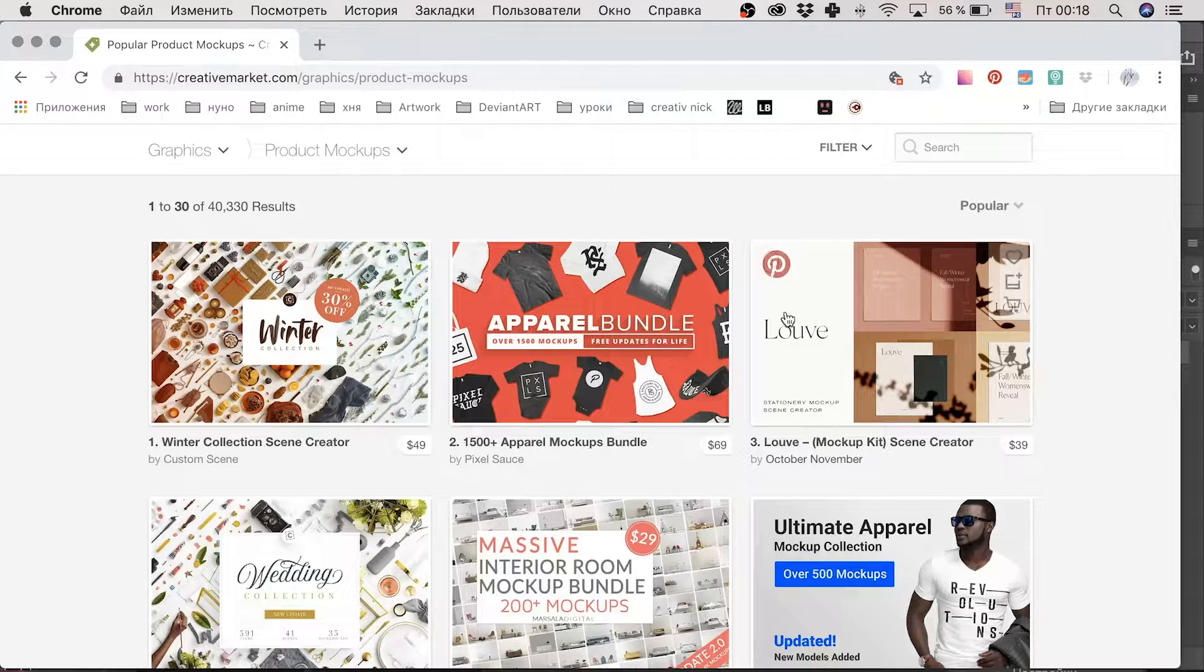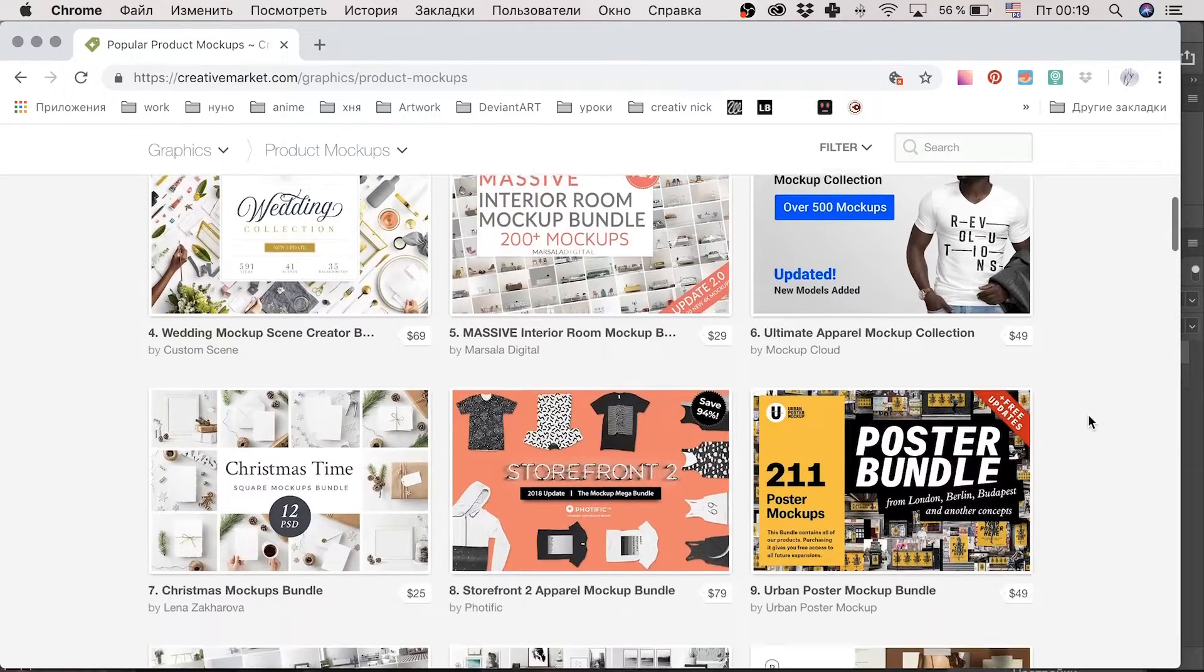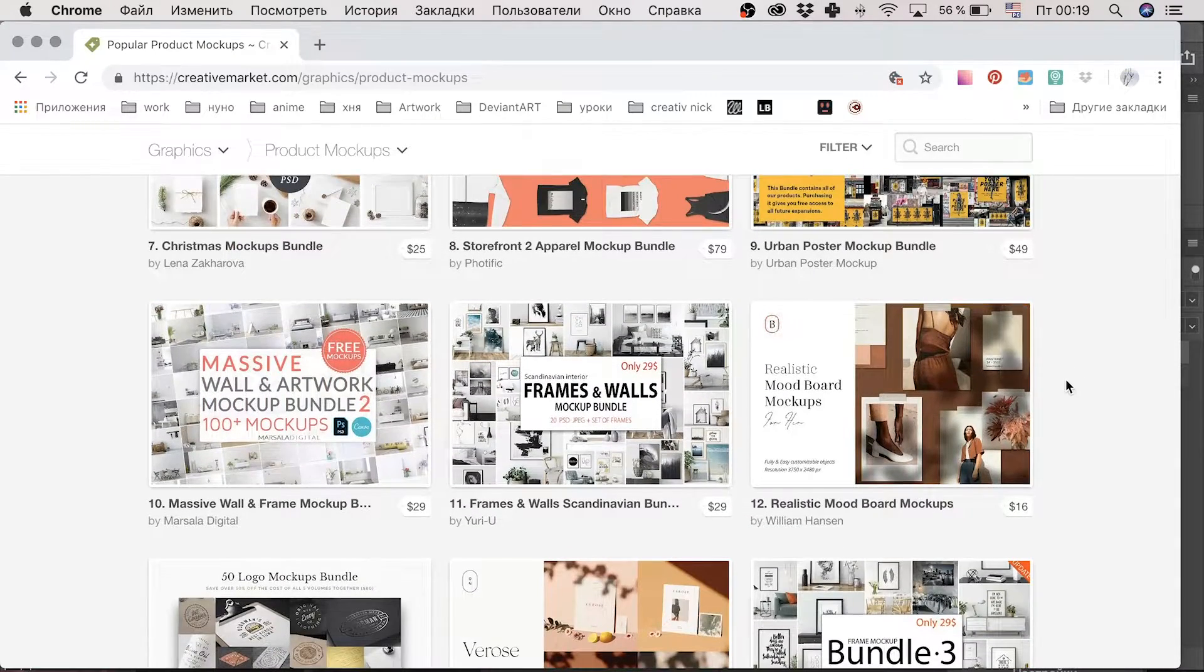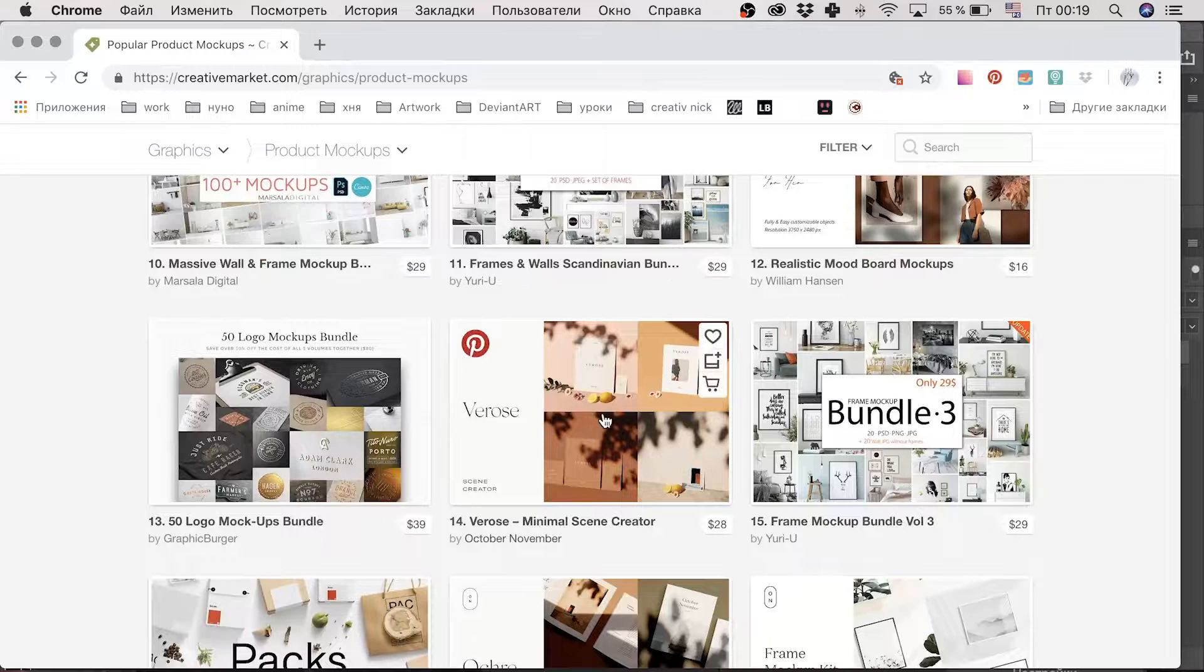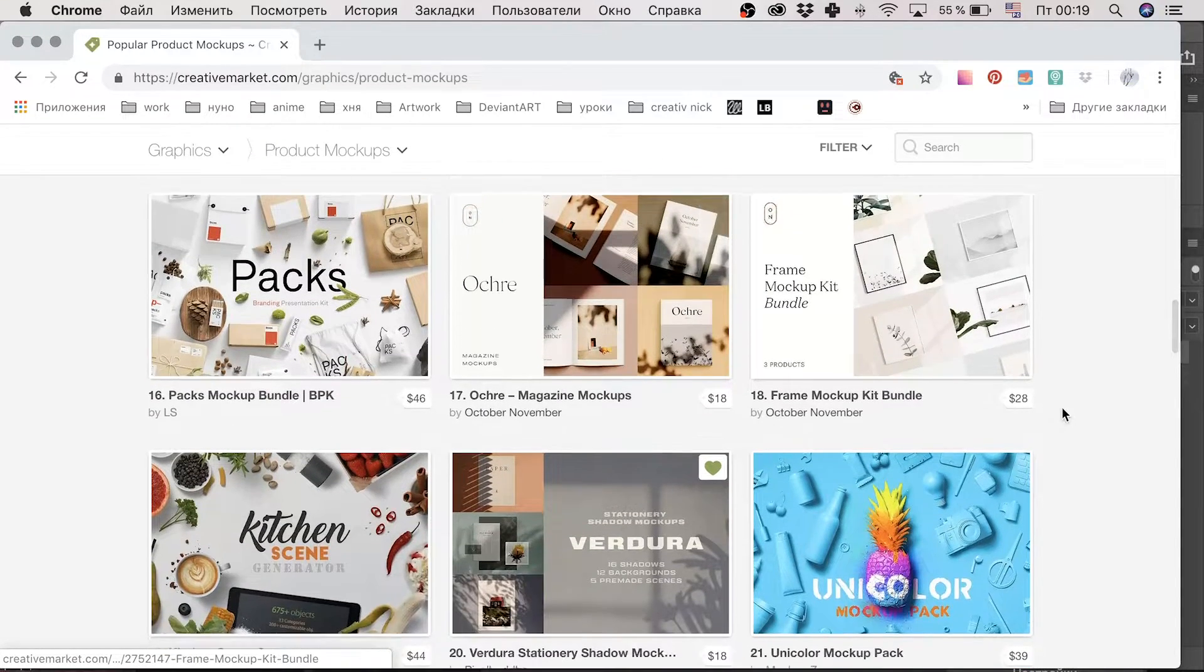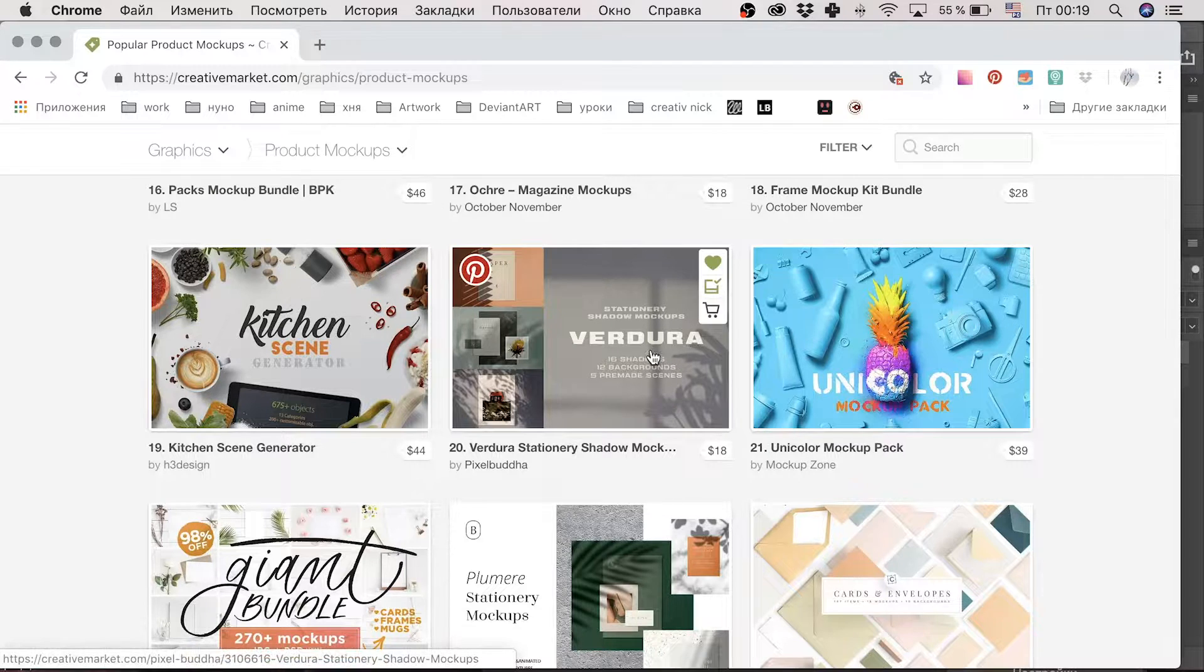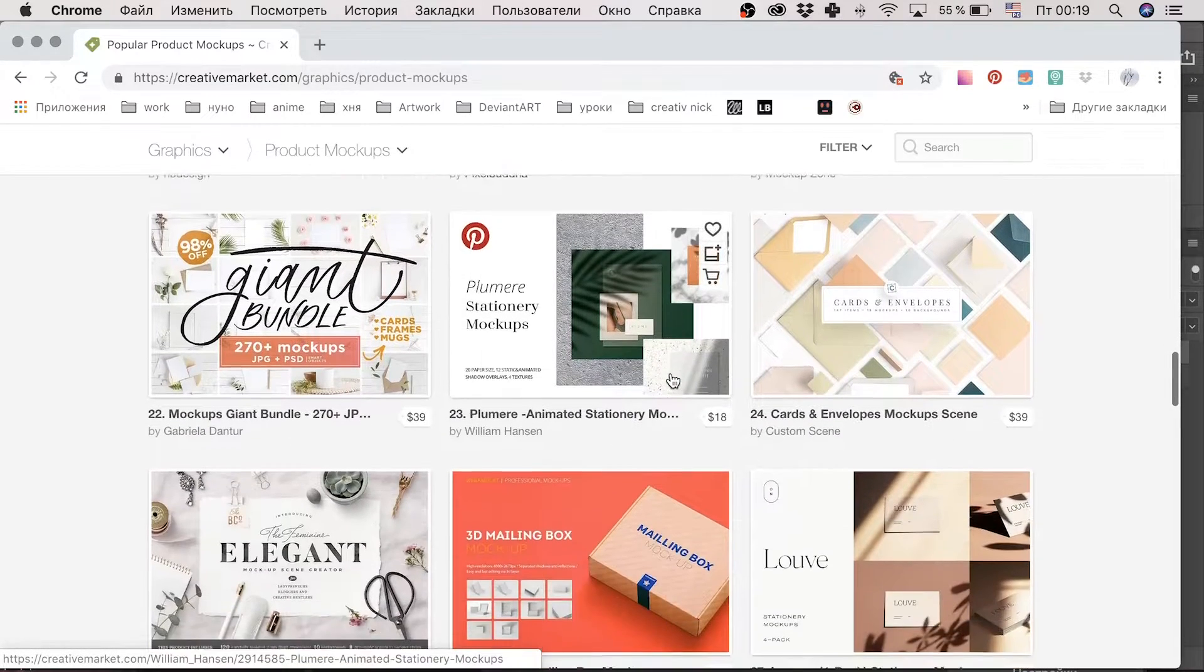Basically, we were surfing around Creative Market and realized how popular these shadow mockups had become recently – tender and bright at a time. I absolutely love the fresh look they create and it's quite clear why these shadow mockups are getting more and more popular.